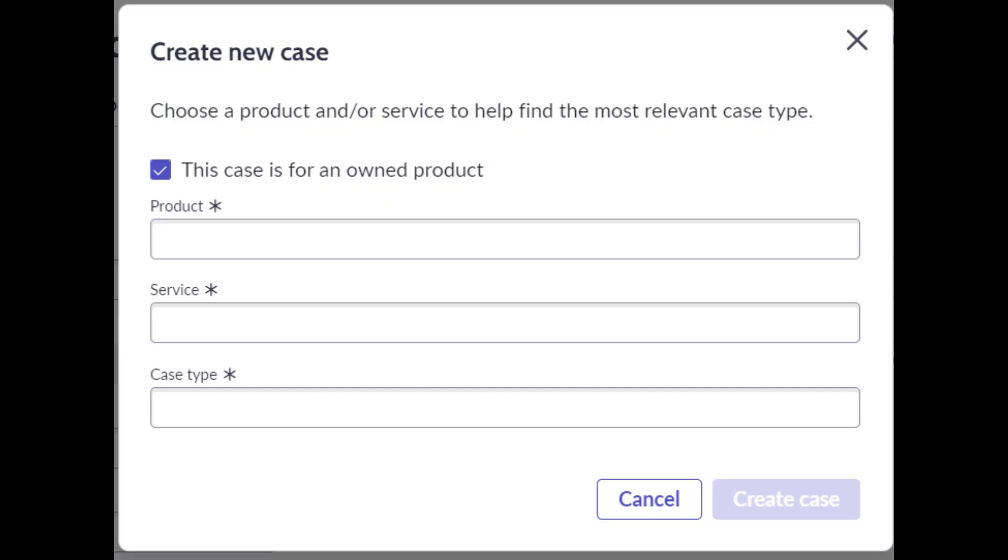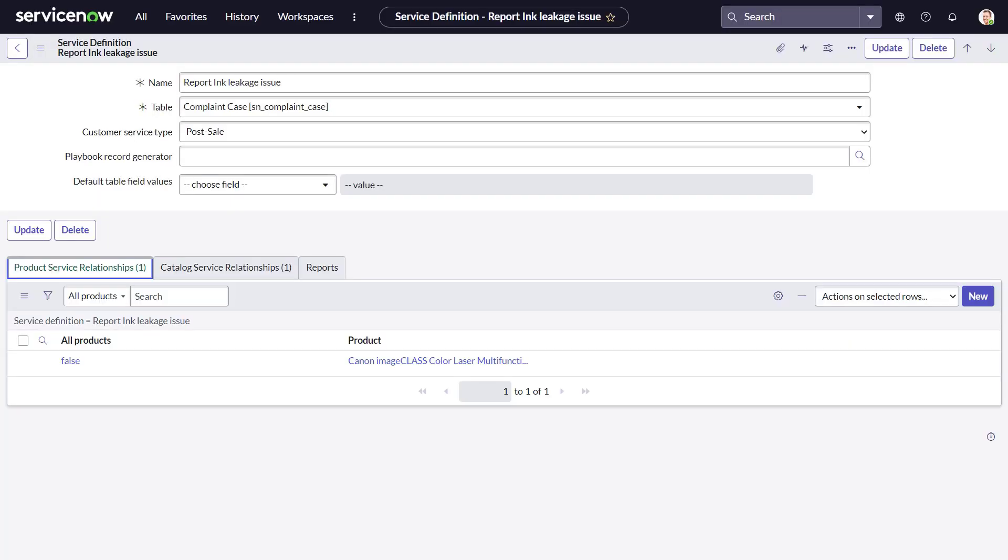Service definition establishes an end-to-end connection between products, services, and case types so that agents and customers can quickly access relevant case types based on customer context or products owned by the customer. Solana Corporation learns that the Image Class printer model is having an ink leakage issue.